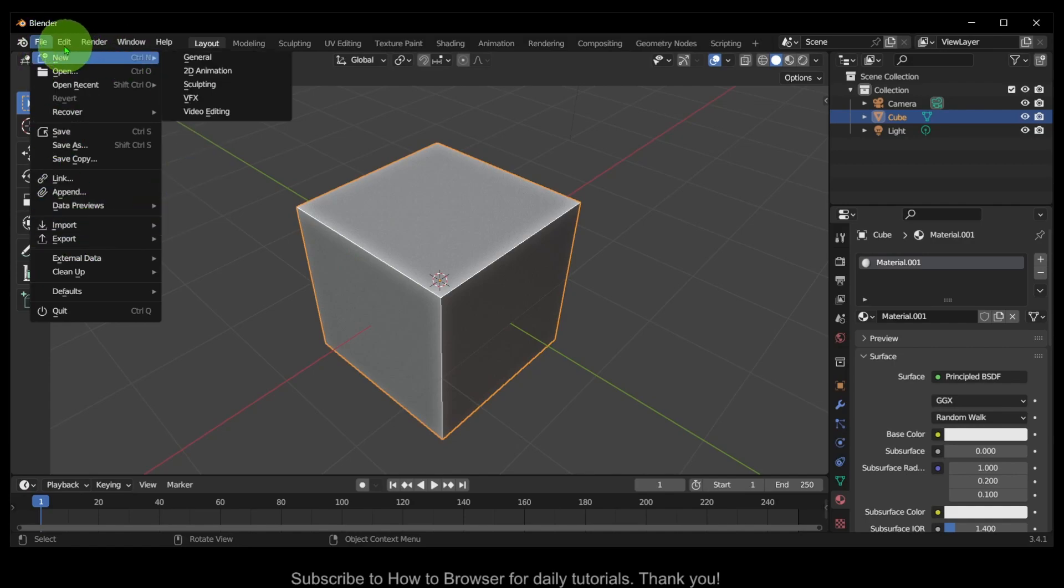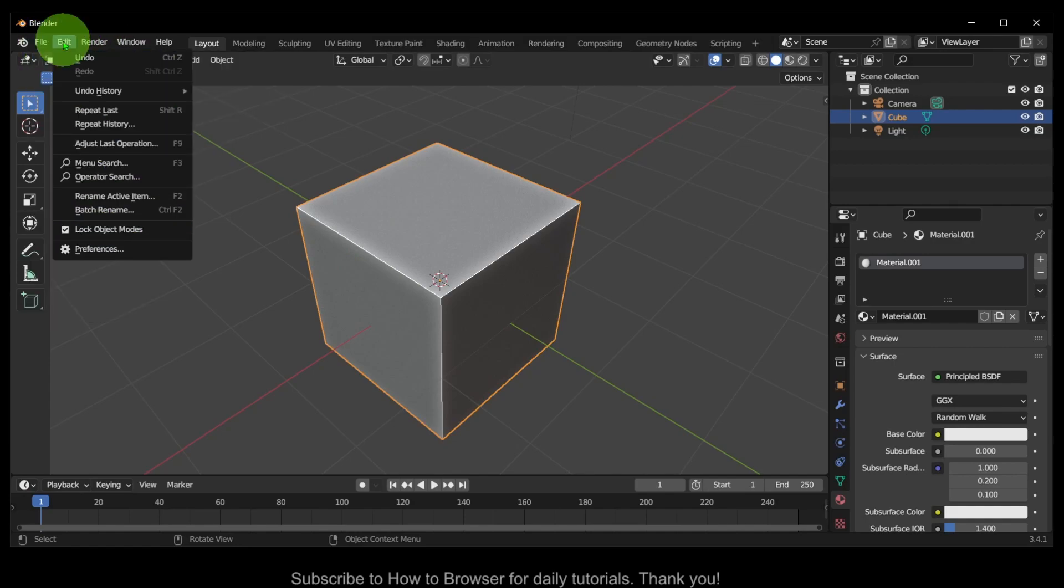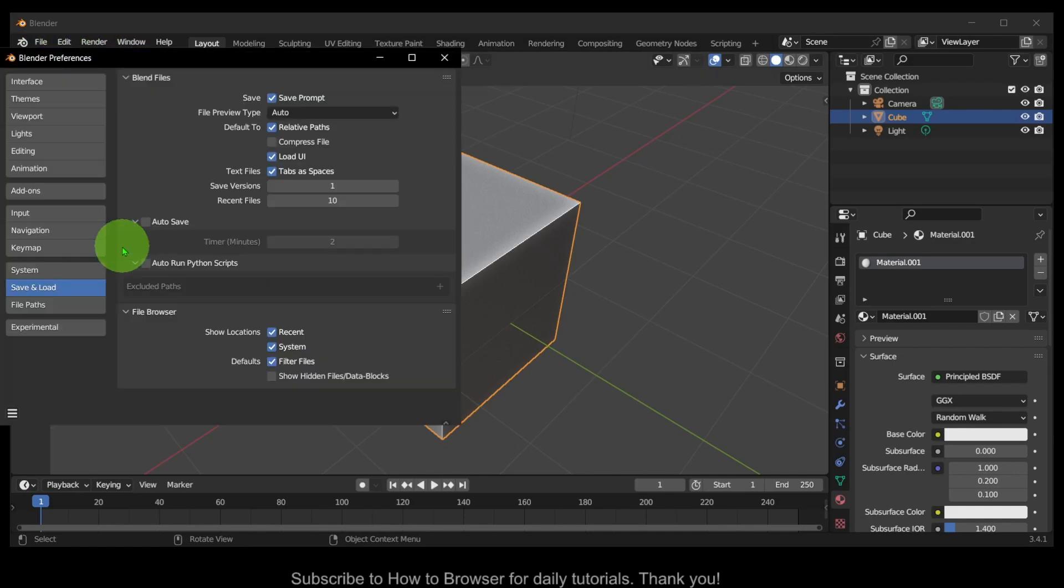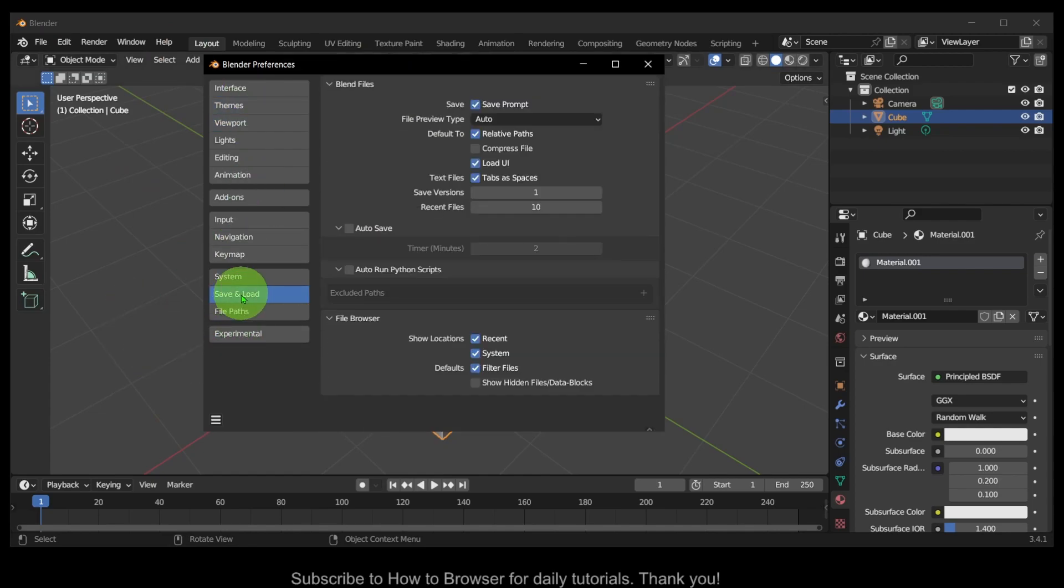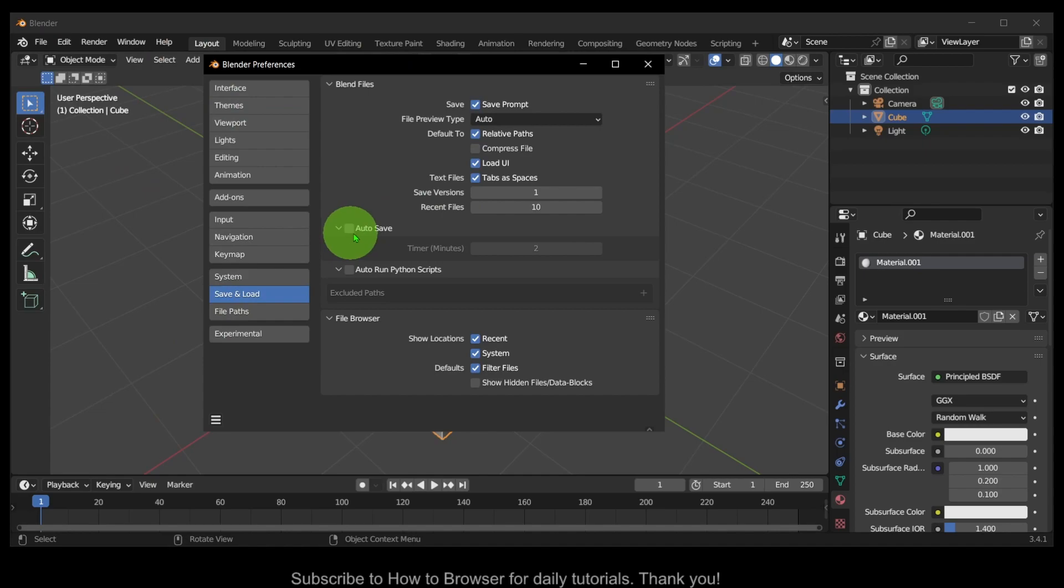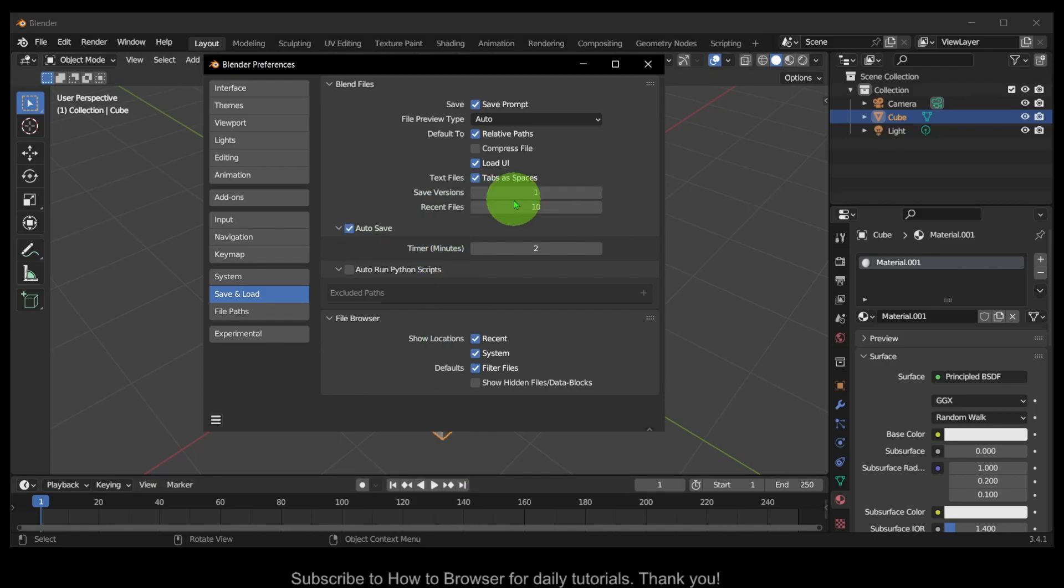Go to Edit, and here Preferences. Then go to Save and Load, and right over here we have Auto Save. Just check this and you can change the time. Now in case of any unexpected crash, what you have to do...